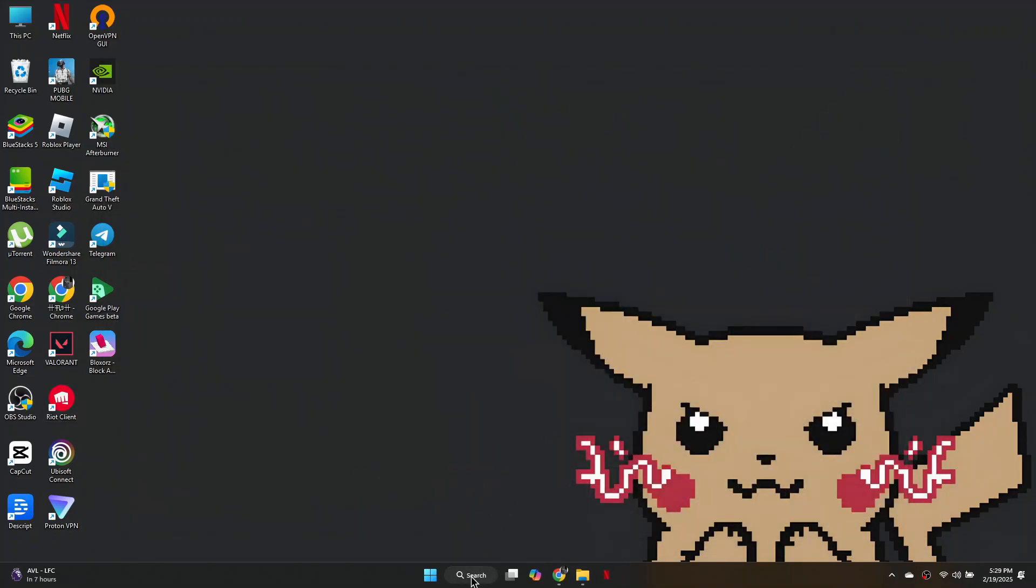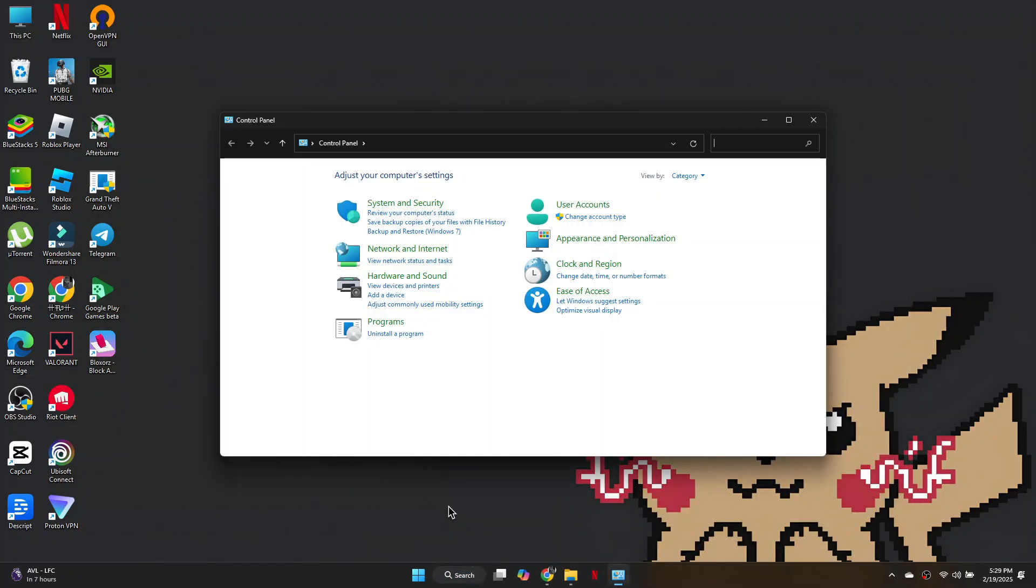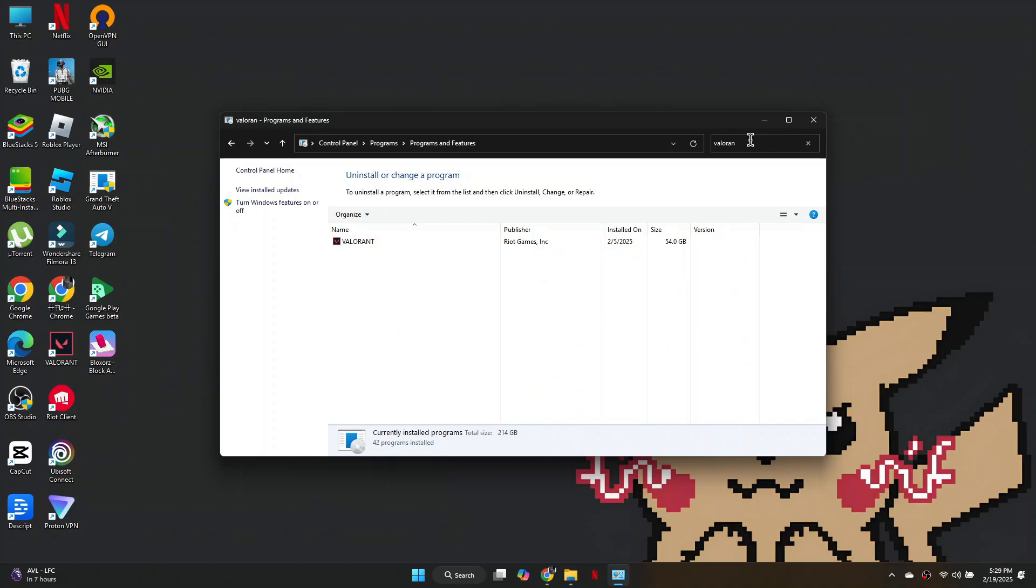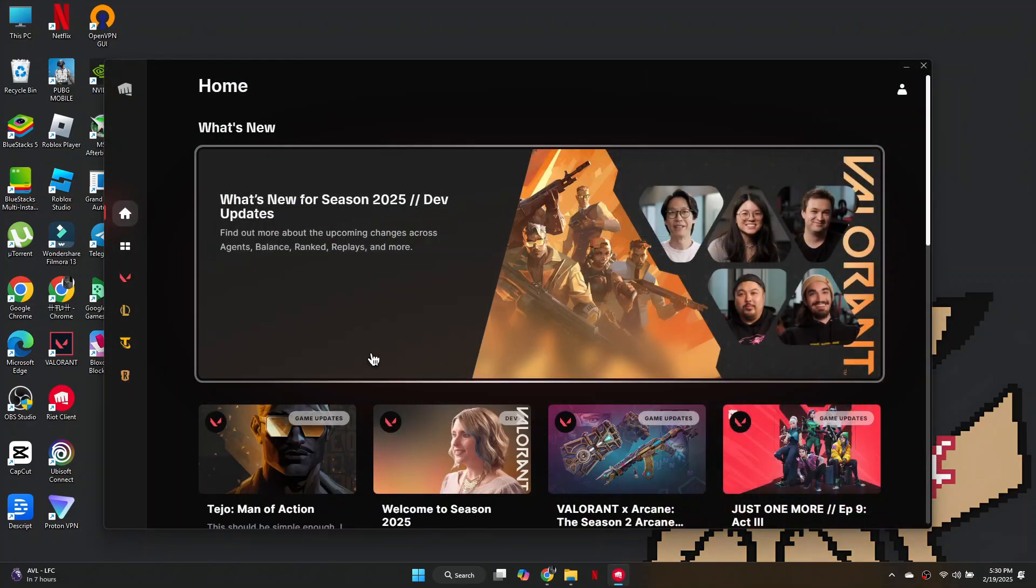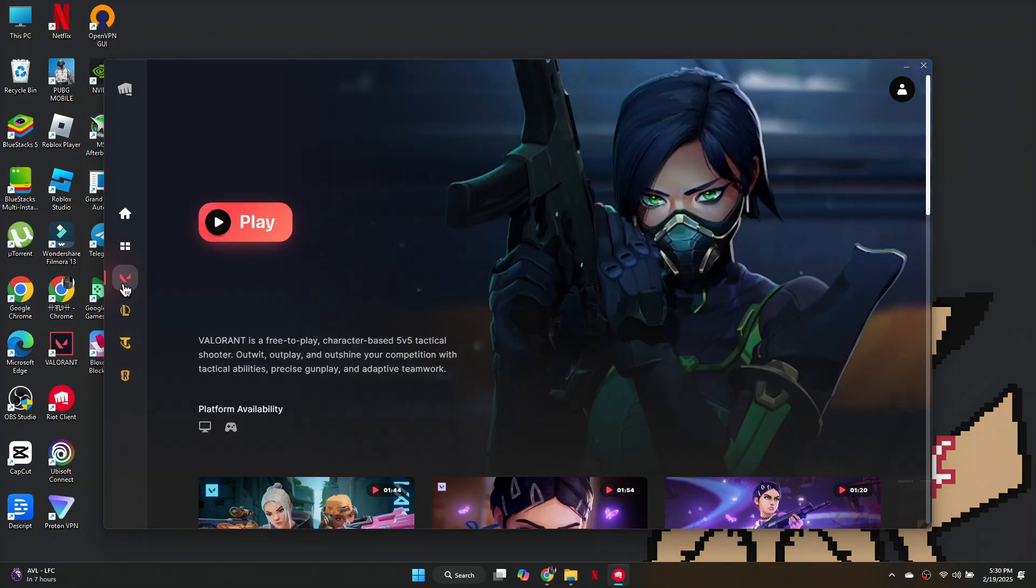If the issue persists, go back to Control Panel. Search for Valorant. Right-click on it and select Uninstall. Open the Riot Client. Navigate to Valorant and start the installation.